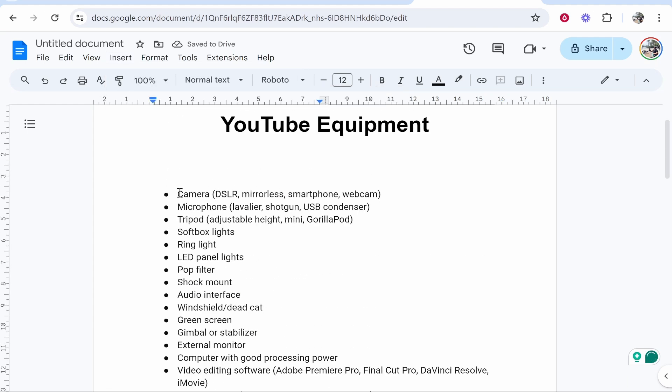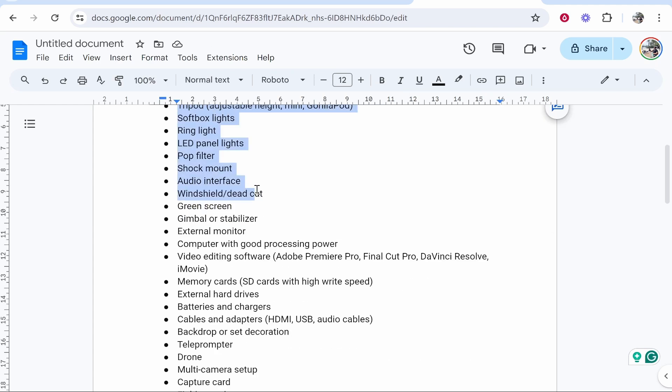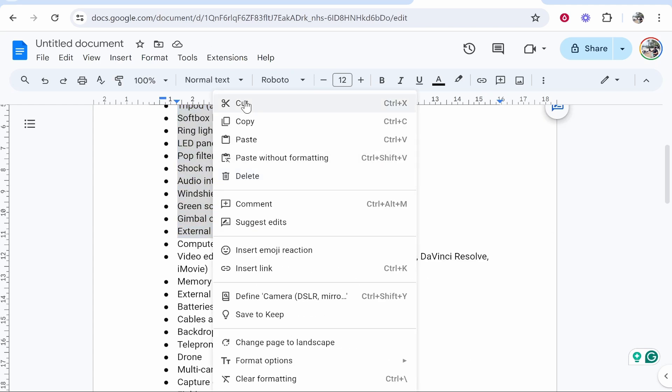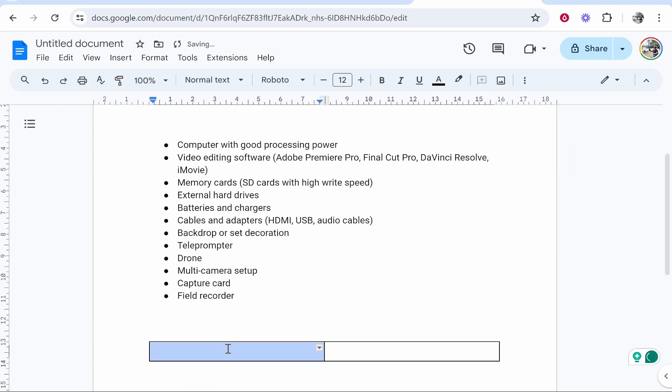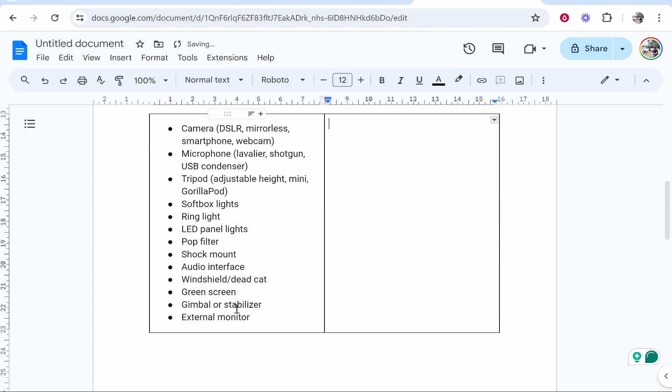You want to first copy the first half of bullet points. Go ahead and highlight them all, then right click and cut, and you can go ahead and paste that in here. So you've got your first half of bullet points on the left.